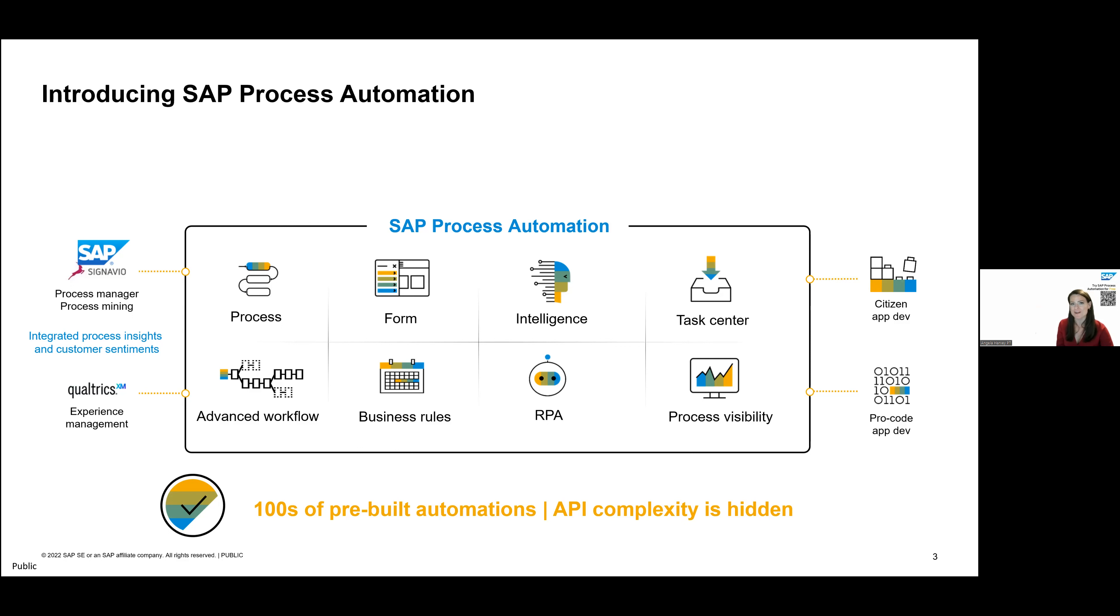So again, we can collect information through a form or through document extraction. We also have bots, so you can mimic screen scraping. So for systems where maybe an API doesn't exist, or it's a really manual task, you can use a bot to automate it. And that's all within process automation.